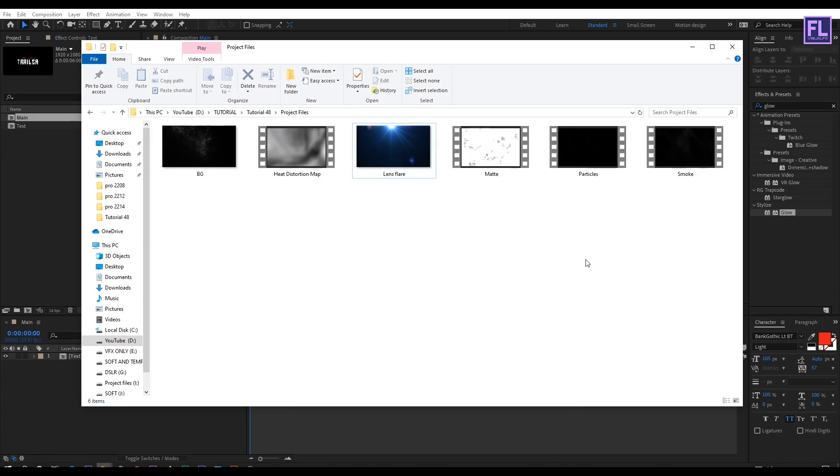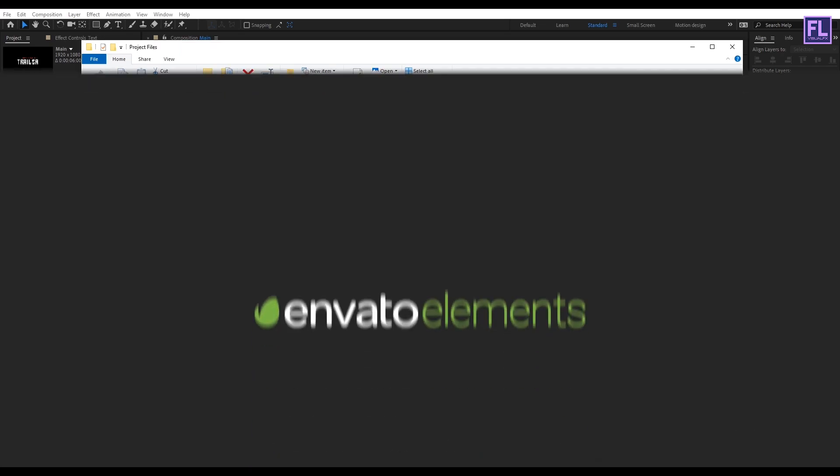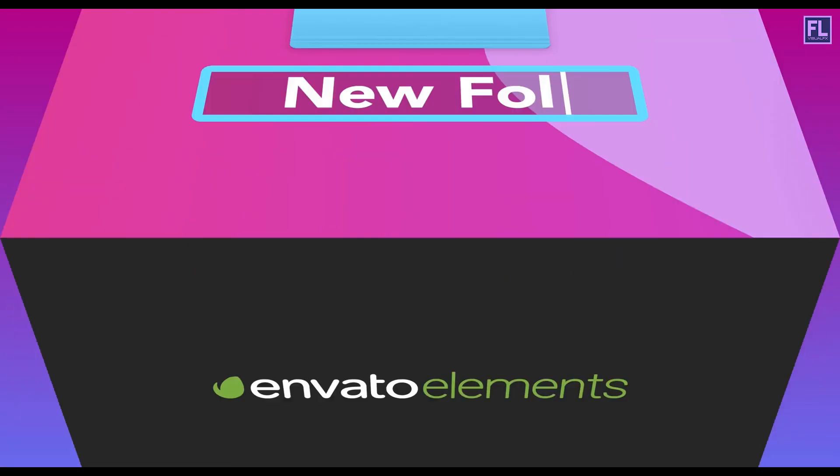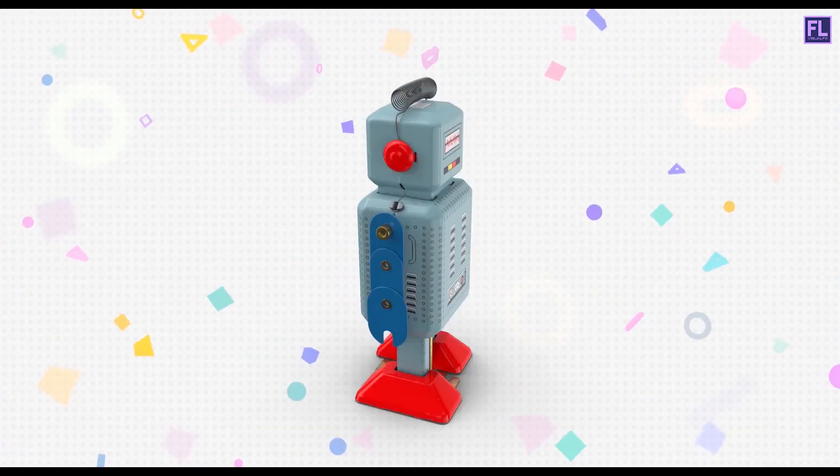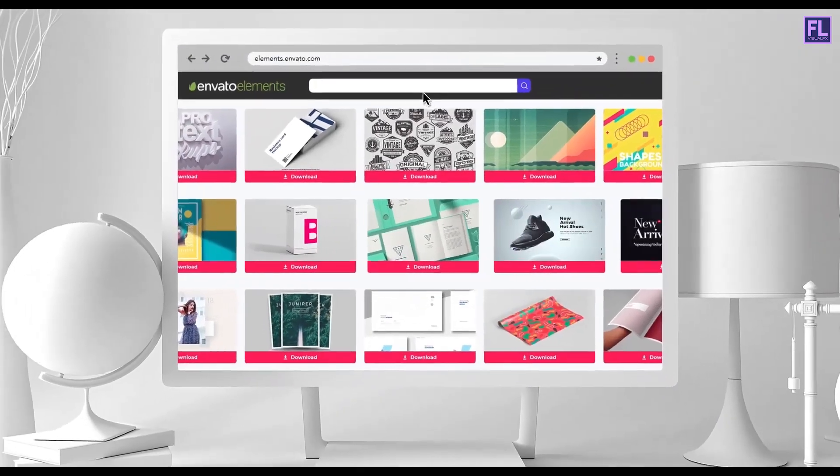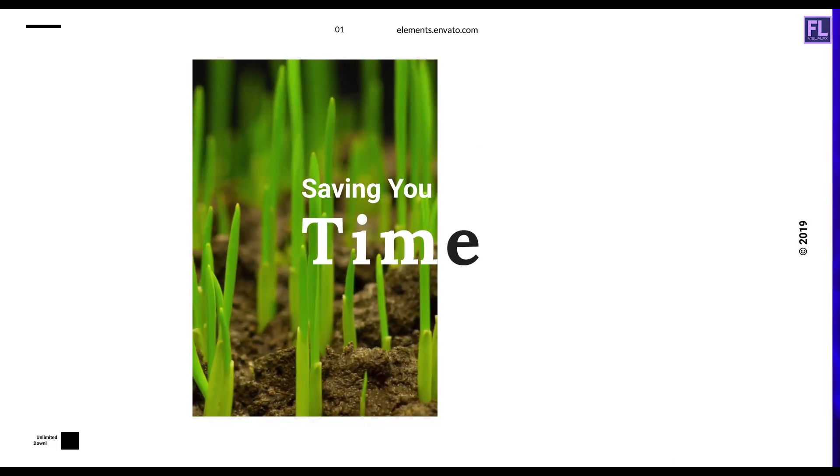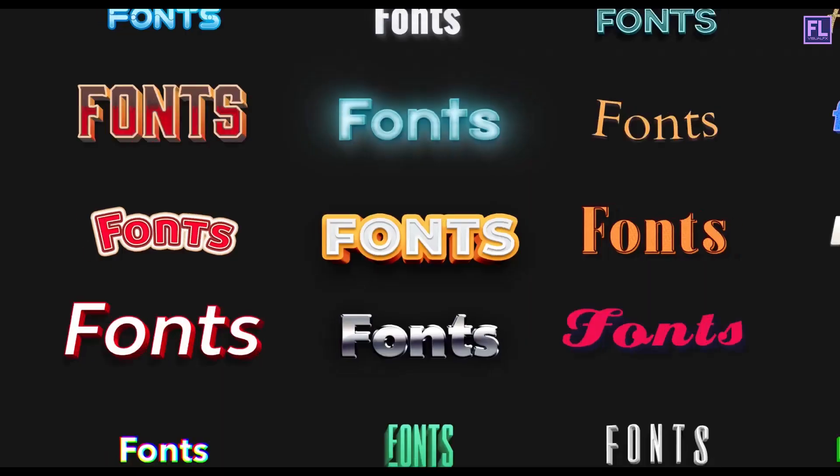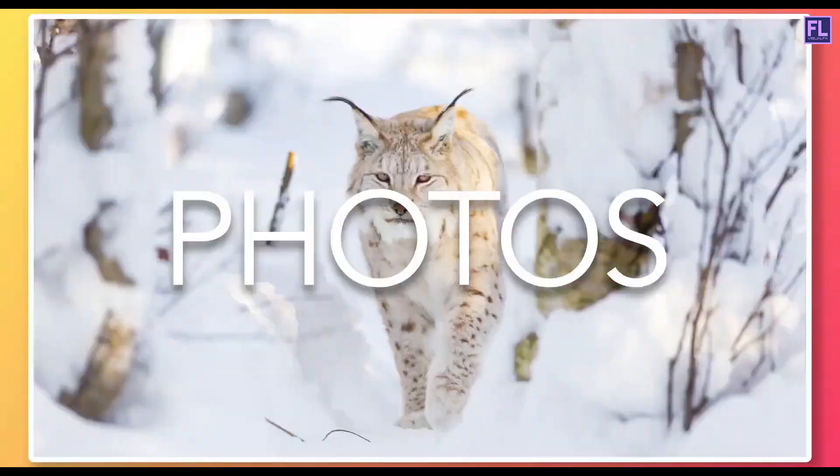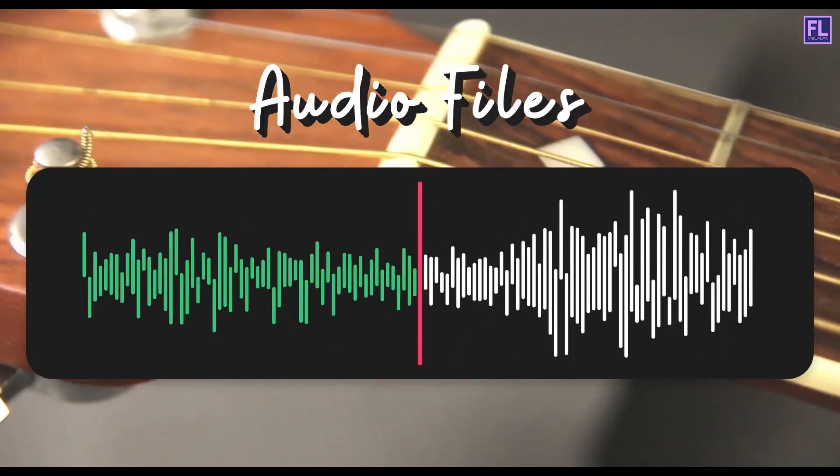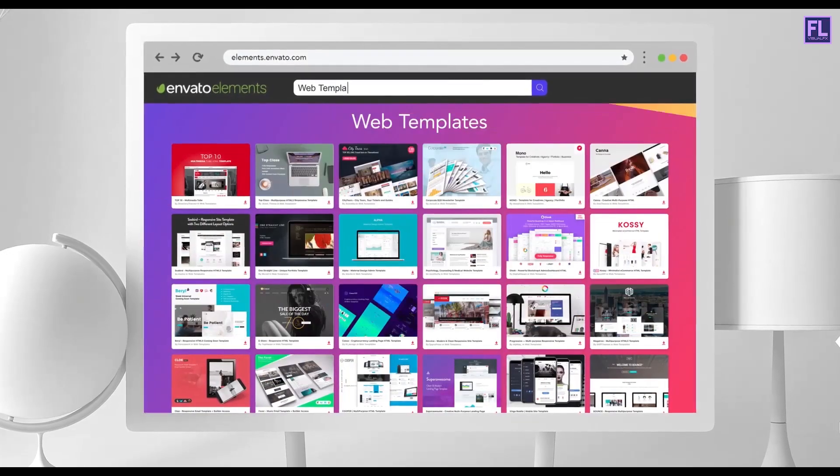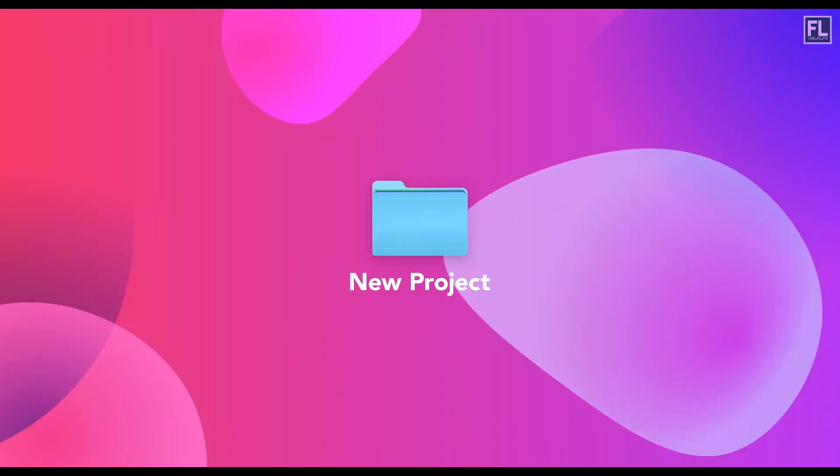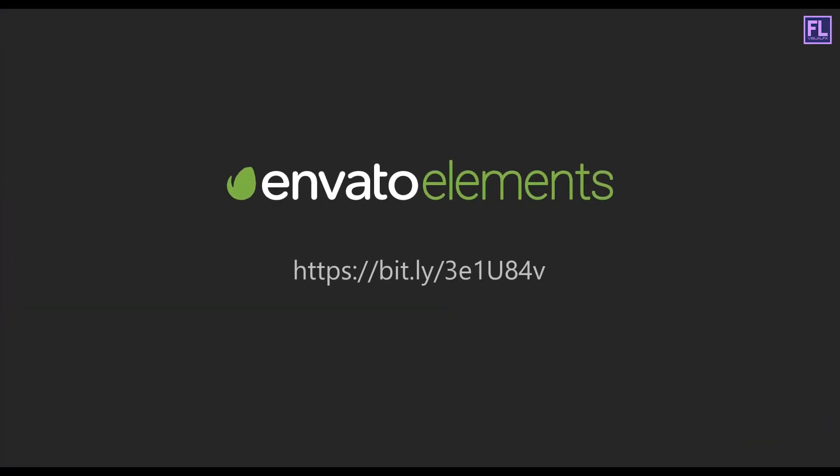Now before we continue I would first like to thank Envato Elements for sponsoring this video. Design video product faster with Envato Elements. Get unlimited download after effect templates, stock footage, fonts, mockups, photos, presentation, music files, web template and more. Visit the Envato Elements and start creating today. Check the first link in the description.